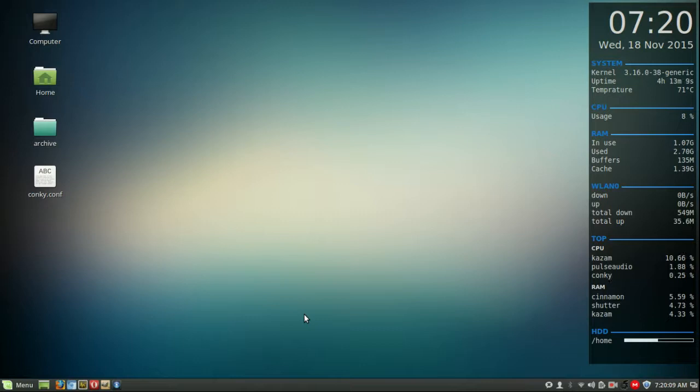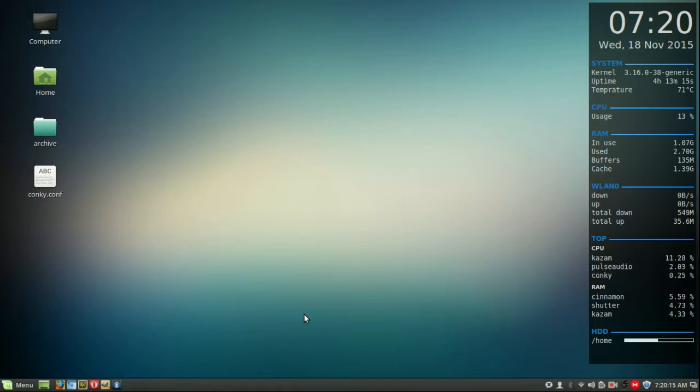G'day YouTube. This video will show you guys how to install and use the Conky dashboard that's currently displaying on the right hand side of my screen there.